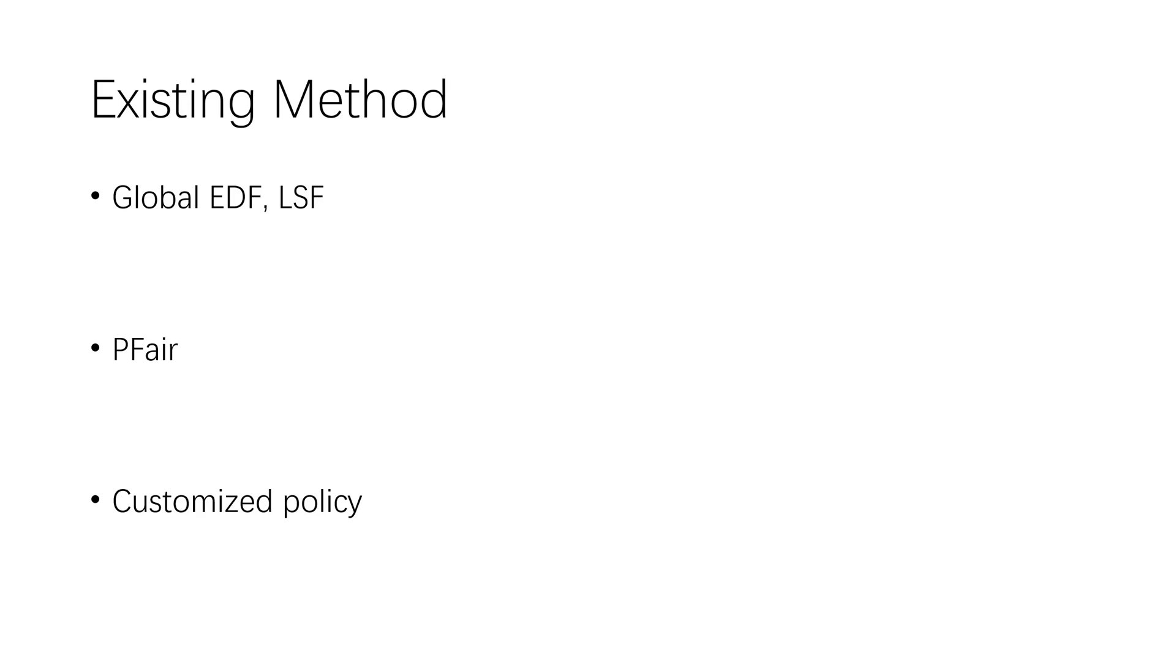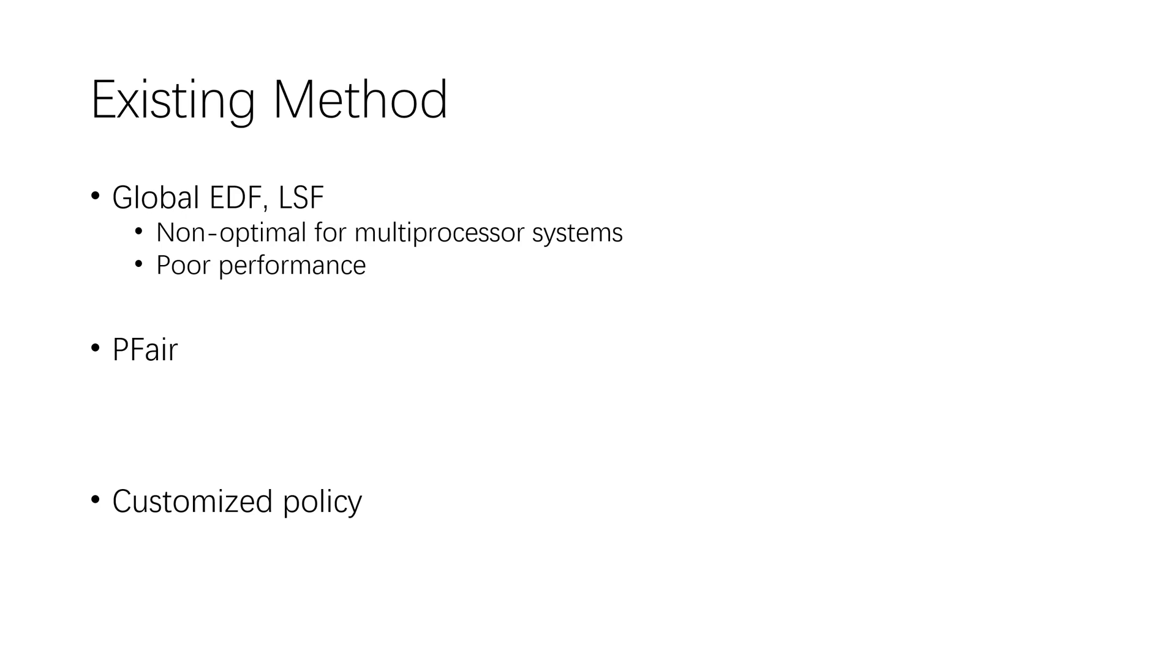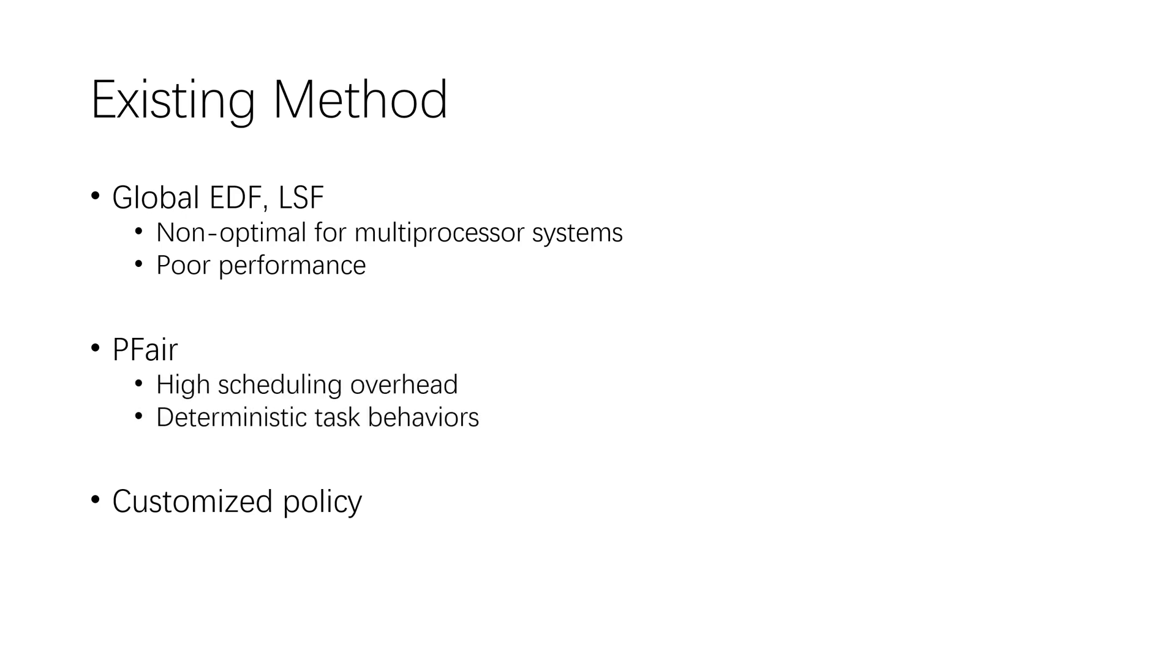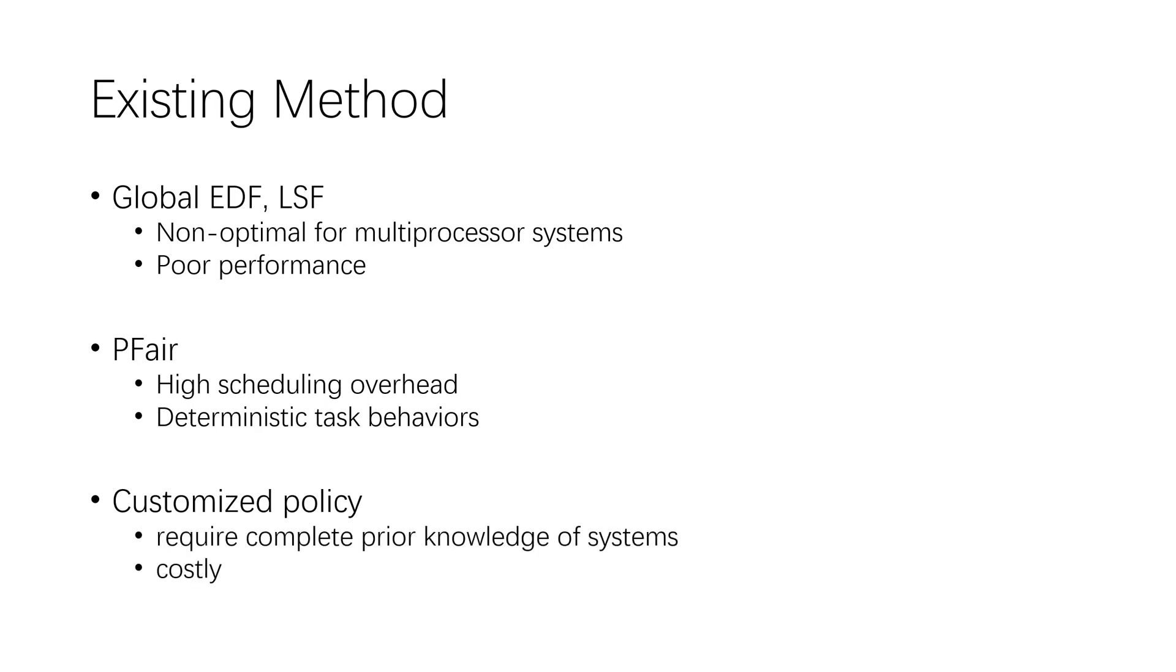They are not optimal for multiprocessor scheduling. Only PFair is proven to be optimal for periodic tasks when system utilization is less than the number of processors. However, the runtime overhead of PFair is too high from the implementation point of view, and it is not suitable for aperiodic tasks. Moreover, developing customized policy for a specific system requires complete prior knowledge of the system. It is also very costly.